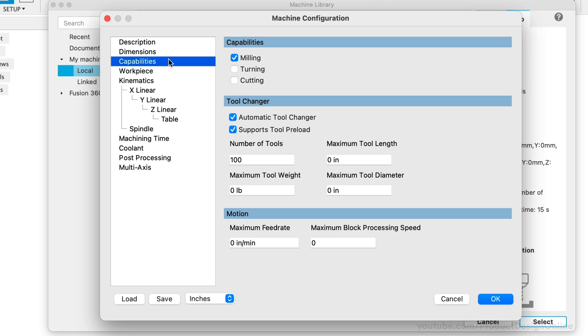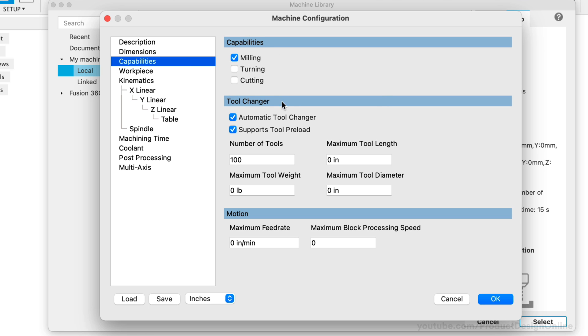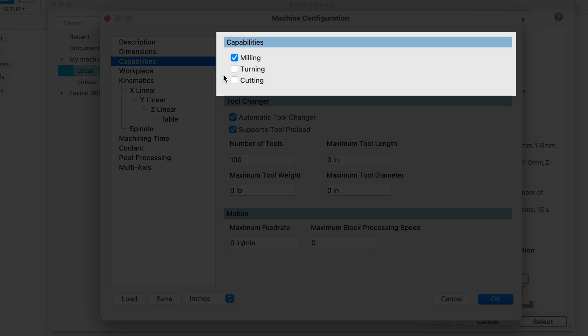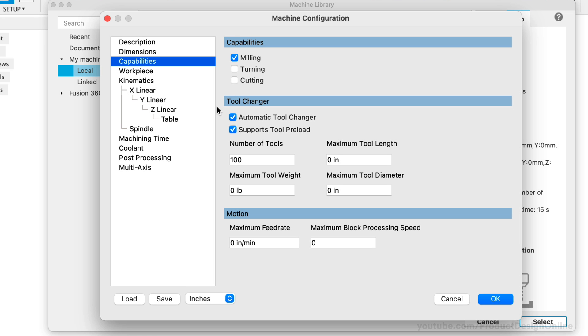Moving on to the Capabilities tab, it's here that we'll define the type of machine and some of its functions. These are very important for producing valid G-code for your machine, as this information is shared with the post-processor to alter the output. Most hobbyist machines, including mine, will only do milling. If that's the case, double-check that milling is the only thing checked. The Longmill and most hobbyist machines do not have automatic tool changers, so we can uncheck these two options and ignore the others in this section. Lastly, we have the option to define the maximum feeds and speeds for the machine. This will help prevent the machine from going faster than the manufacturer recommendations. Note that these can also be defined in individual CAM setups or toolpaths. With that in mind, I'll leave these set to 0 for now.